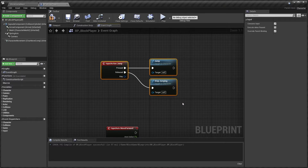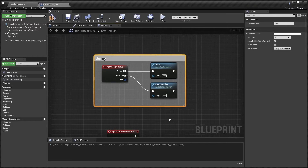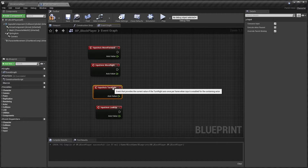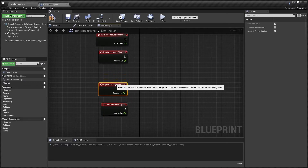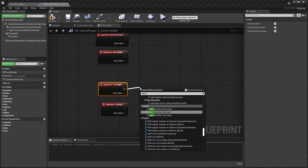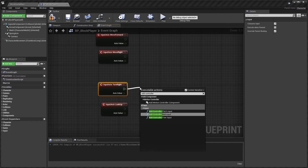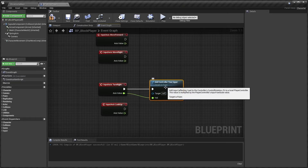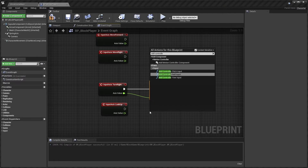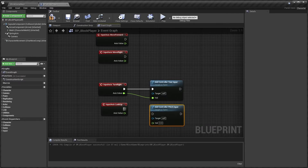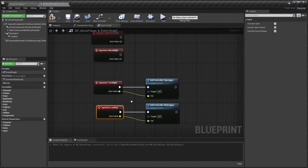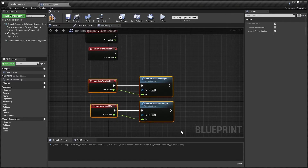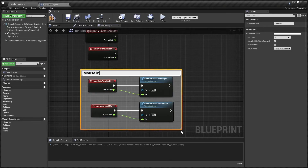For Turn Right and Look Up, add the axis events. For Turn Right, connect to Add Controller Yaw Input using the axis value. For Look Up, connect to Add Controller Pitch Input using the axis value. These axis values of 1 or -1 will move in the appropriate direction. Select those nodes, add a comment: Mouse Input Look Up and Turn.